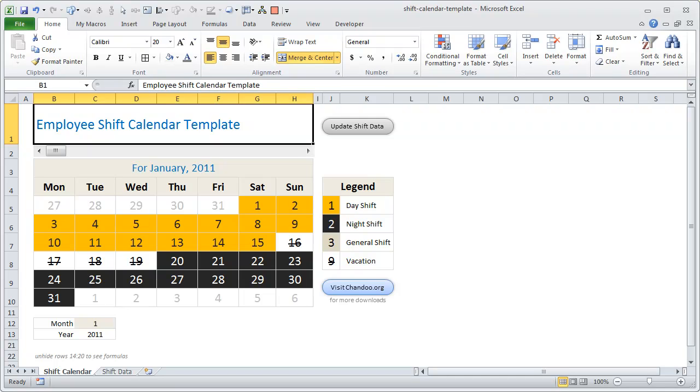You can download the shift calendar template Excel workbook from my website. The URL is just below this video if you're watching it on YouTube. Otherwise, on my site you can just scroll down to see the download link.